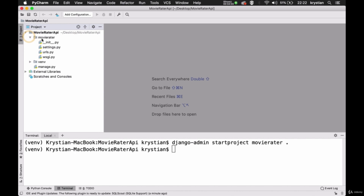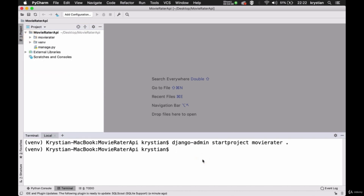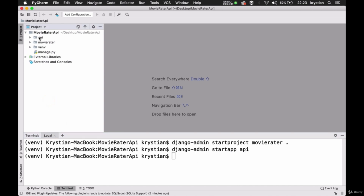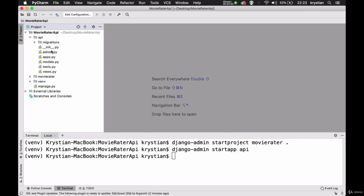MovieRater has been created. We also need to create an application — so django-admin startapp, and we can call our application 'api'. The reason I call it API is because we'll have just one small application, and this will be responsible for our API communication with our frontend. Inside here we'll put all our logic, all our models, and everything exposed as API to our frontend. If you have something bigger, it's not a good idea to call it API — you should split it into smaller applications. But for this tutorial, this is just fine.